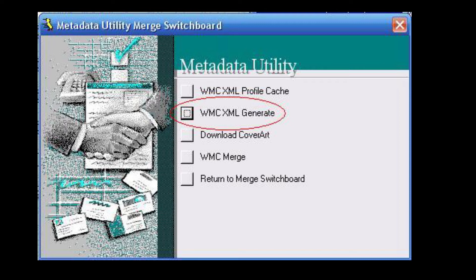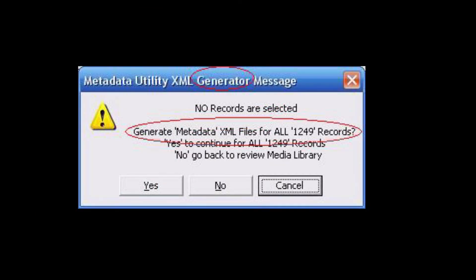Similar to the first option, if a user has not placed any records in the selected records queue, Metadata Utility will prompt the user advising that no records are selected, and ask whether Metadata Utility should proceed, selecting all records and processing the entire movie library to synchronize it with Windows Media Center. Similar to the first option, if a user selects Yes, then this becomes a mathematical calculation — this second option is a bit more time-consuming than profile caching.